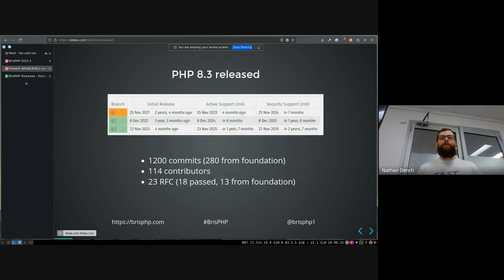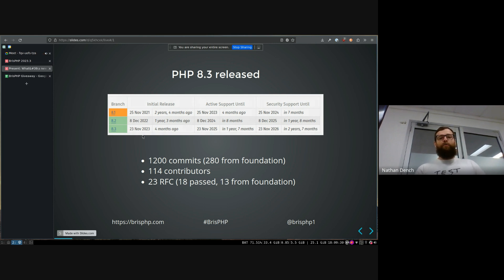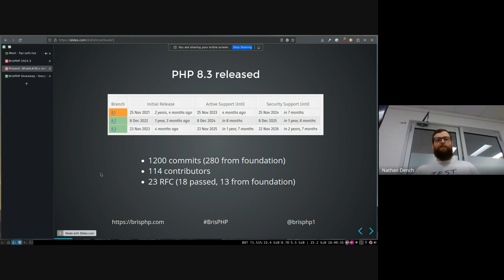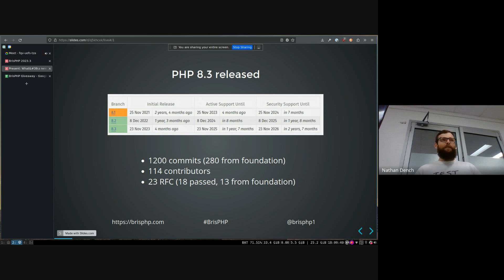So 8.3 got released four months ago now. So that's pretty fun. I've got another slide showing my favorite features in 8.3, but there's not that much. It was a pretty small release, pretty easy to upgrade to. Although I still haven't done it because I have dependencies that don't support it yet, unfortunately.